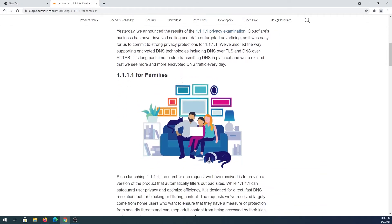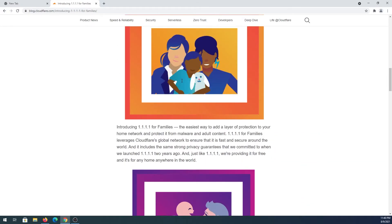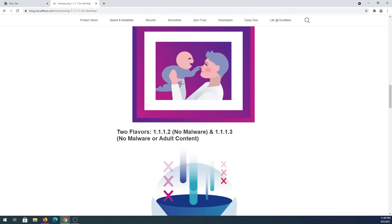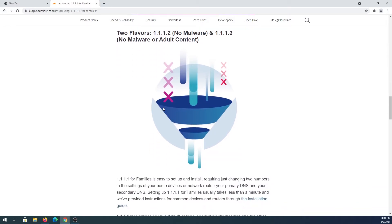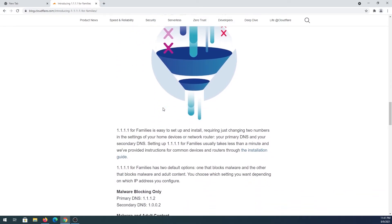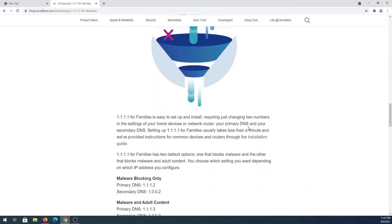And then there is one for families. There are two flavors: one that blocks malware, and the second one that blocks malware and adult content. If you scroll down, there's an installation guide on how to do that, and I'll leave the link in the description below.